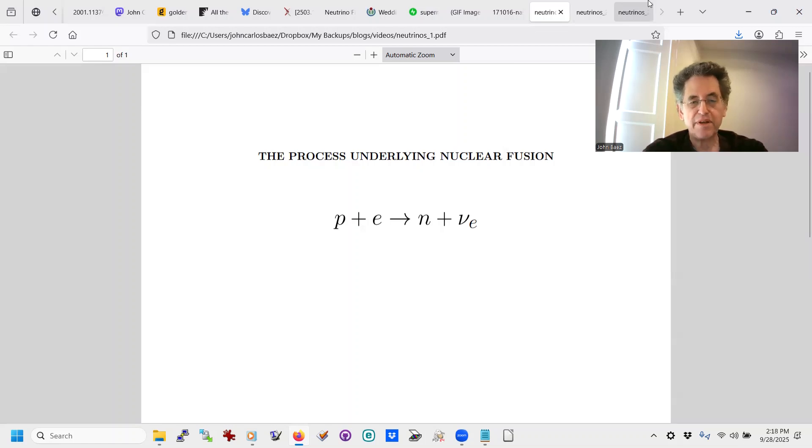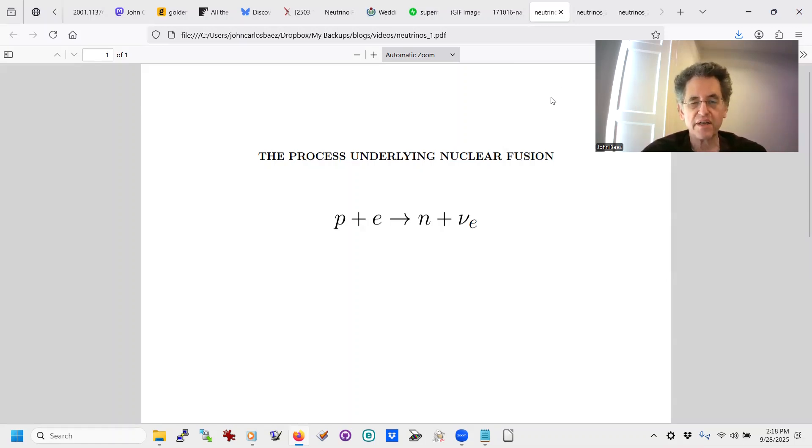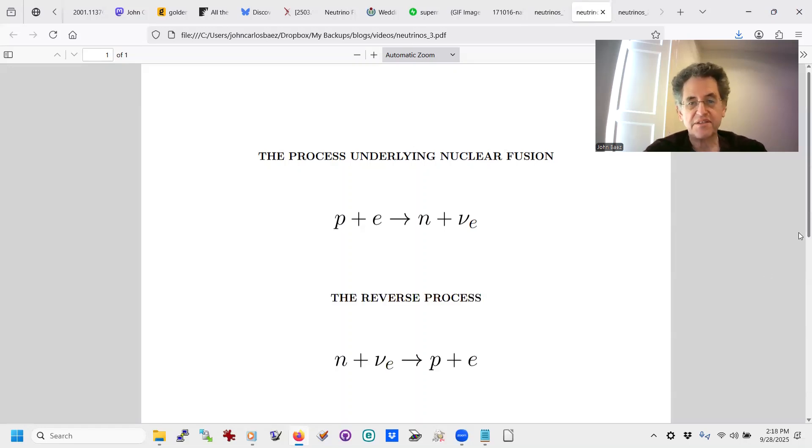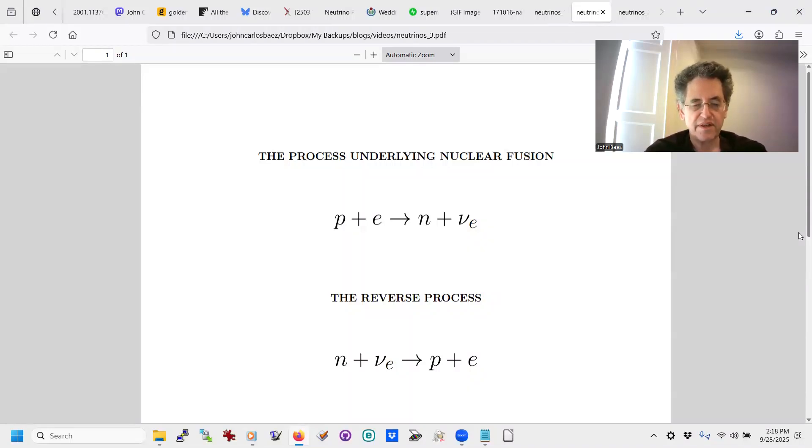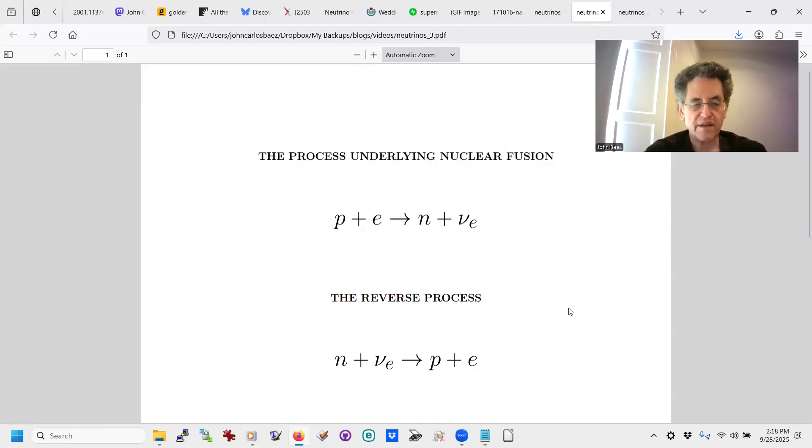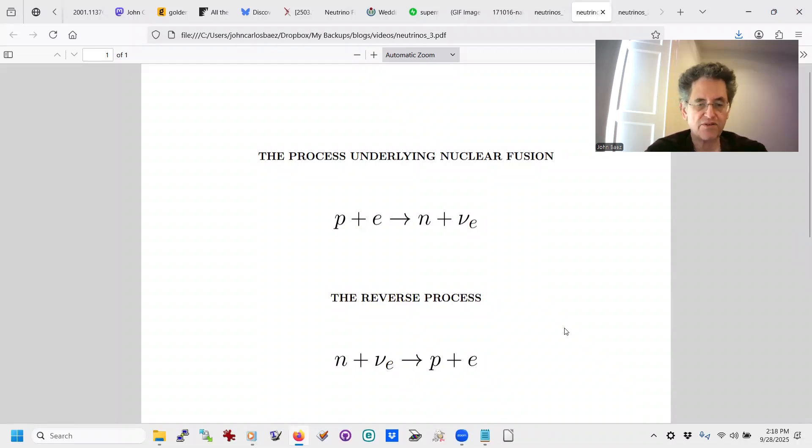So that's happening when you're making heavier elements. But there's an interesting thing that happens when this kind of process is going on, the reverse process can also happen. Any process in nature, the reverse process is theoretically possible too. And in this case, if you have enough neutrinos around, like you do in these incredible explosions like supernovae or colliding neutron stars, you can have the neutrons collide with the neutrinos and go back and turn into a proton and electron.